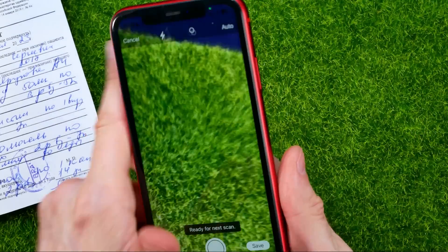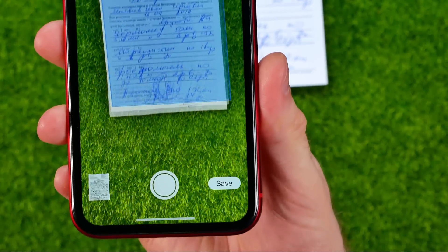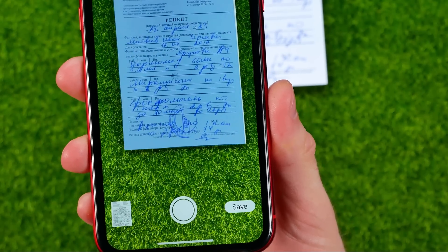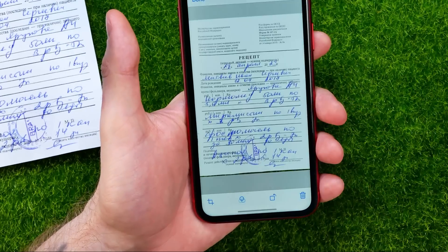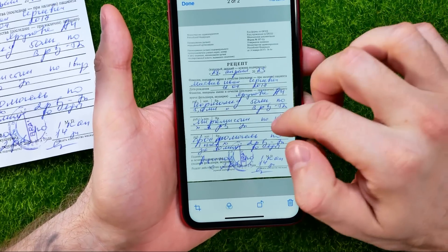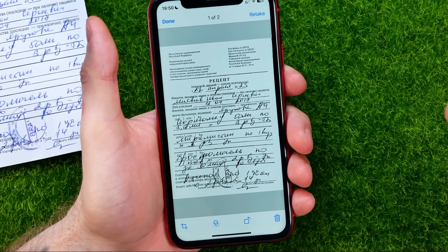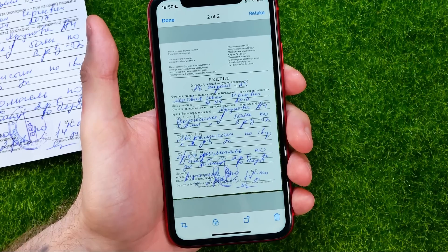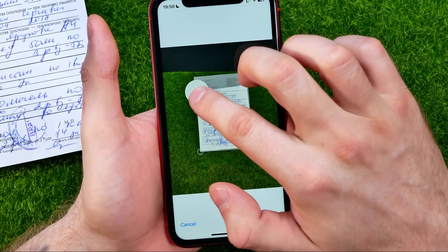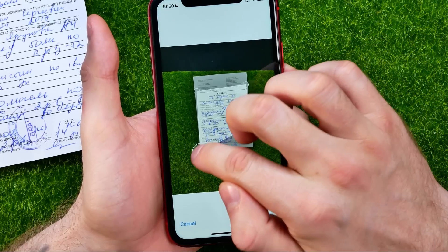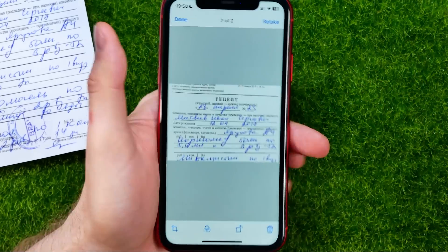You can also continue scanning another document. Just point the camera at the document, it will take a photo. You can then tap the same icon to edit all scanned images one by one. For example, crop a specific part of the document, and then hit done.